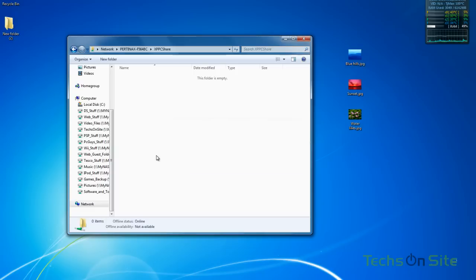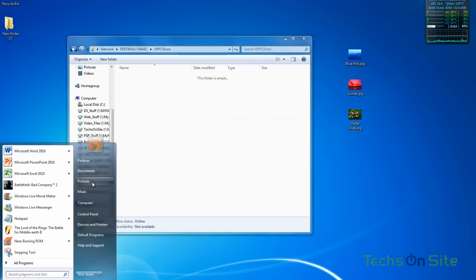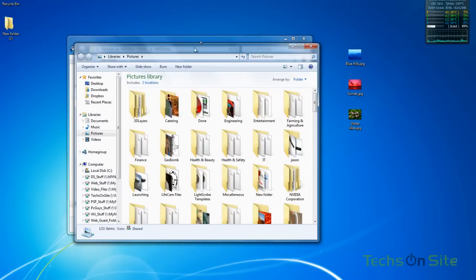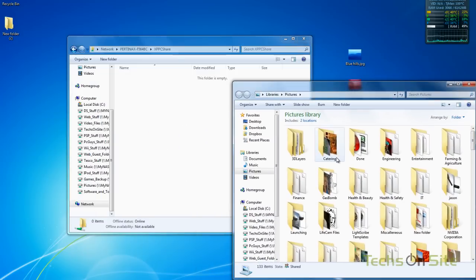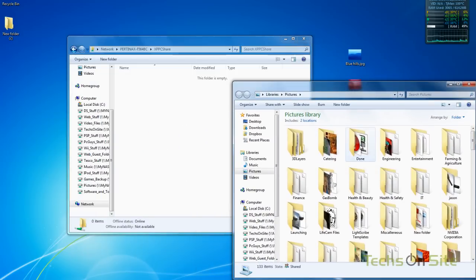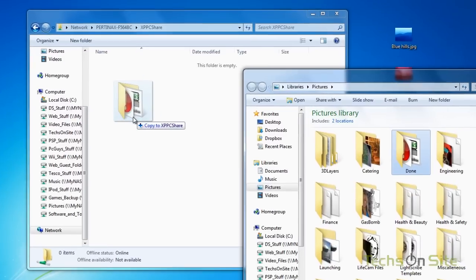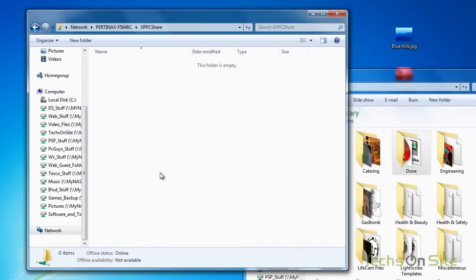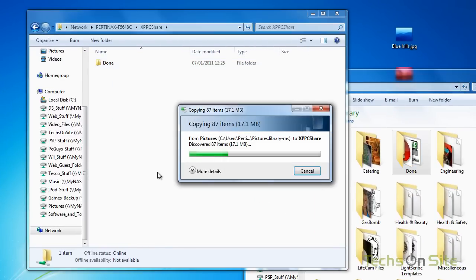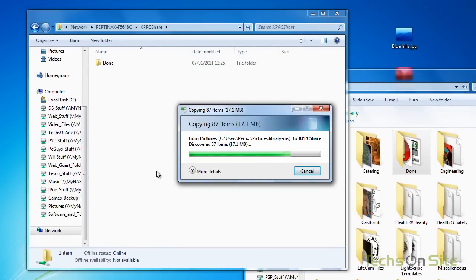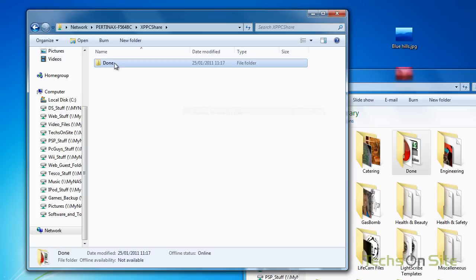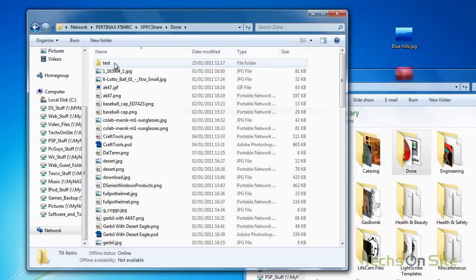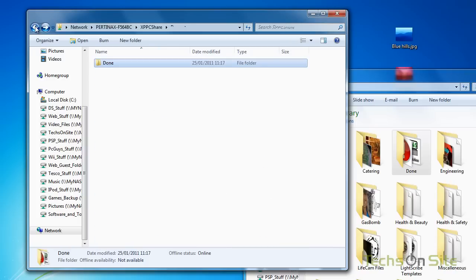And now they're gone from the folder in the Windows XP PC. And if I wanted to I could select my pictures from my Windows 7 machine or a folder or documents and I can copy them straight to it. And there you go, that's as easy as it is.